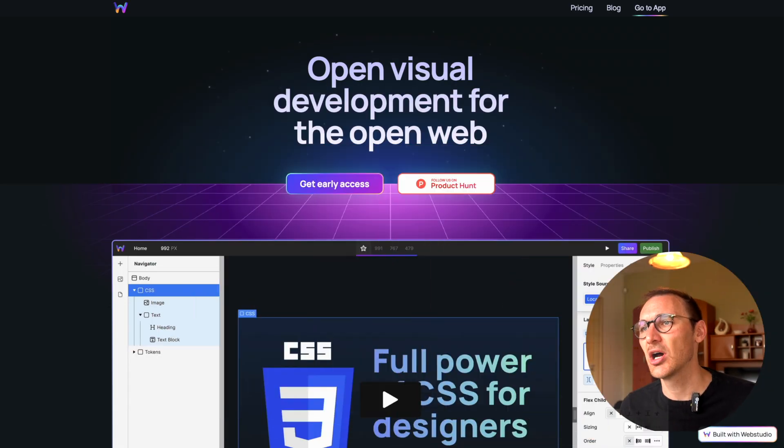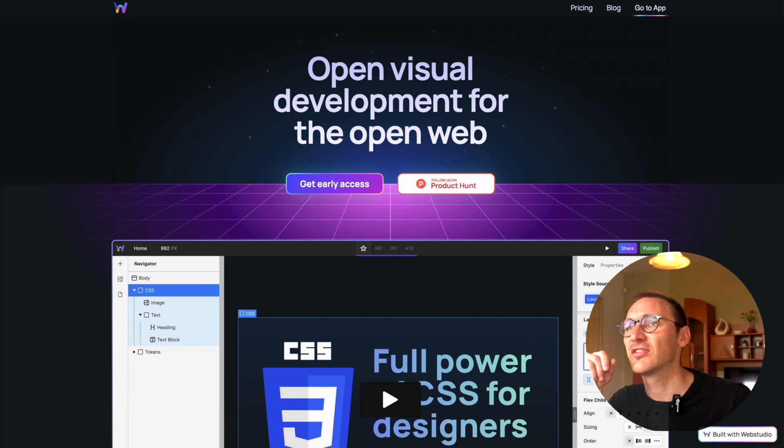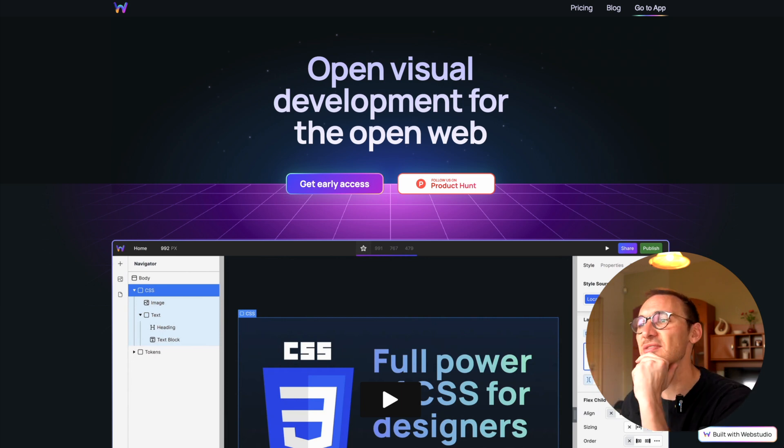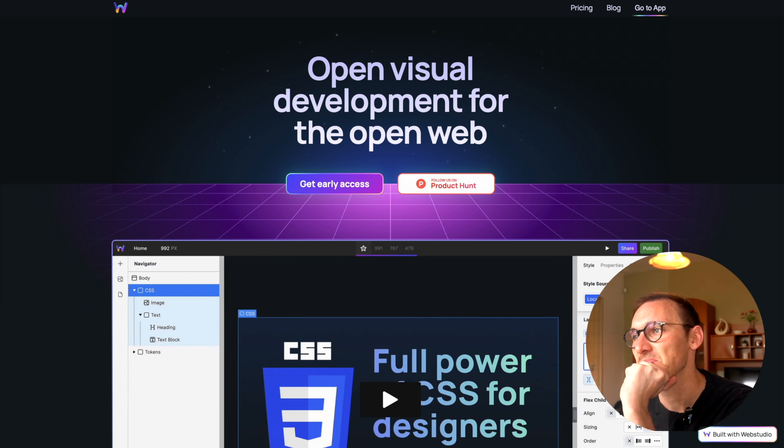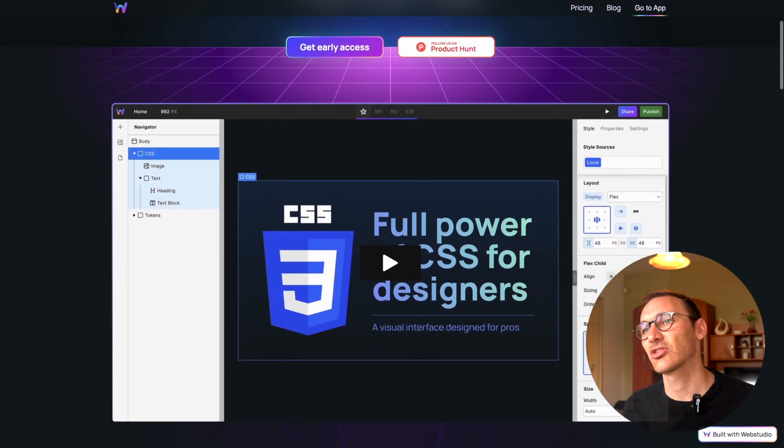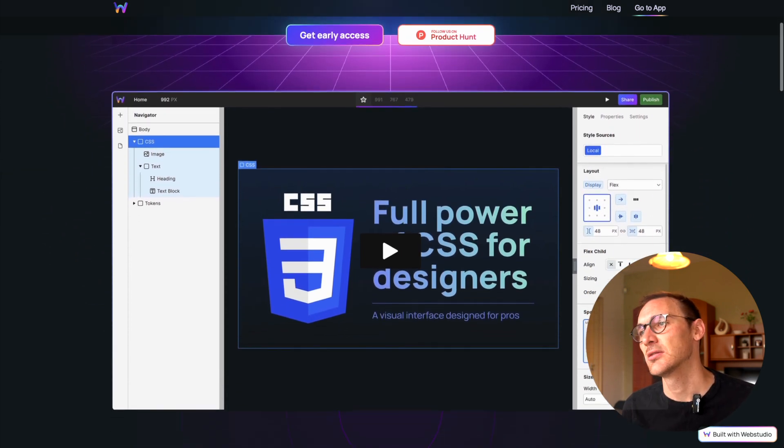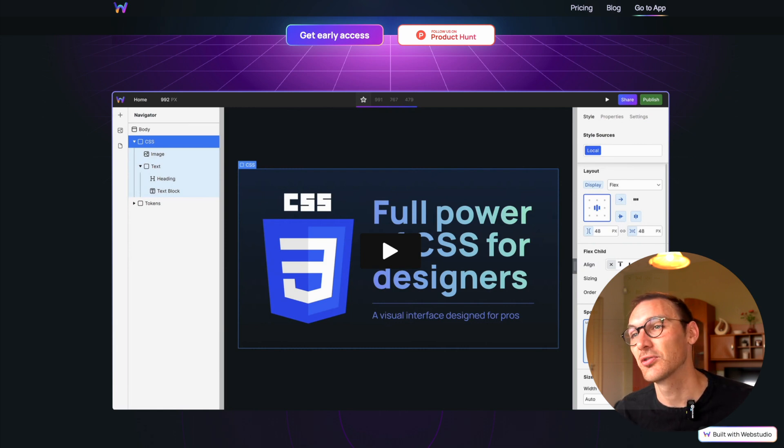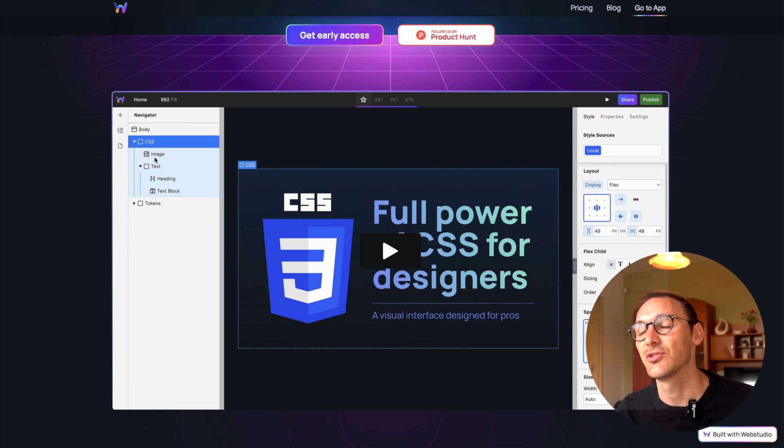So it's called Web Studio. Your classic purple—purple is definitely the colour of 2023. First impressions, I like it. It looks like, it definitely looks like what you would expect a no-code web editor to look.